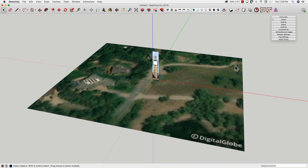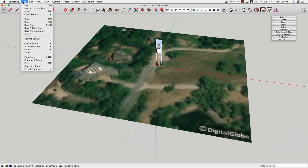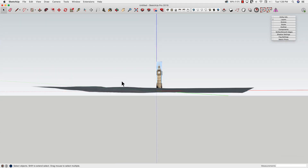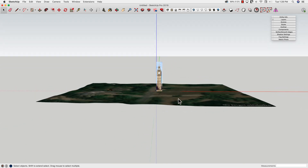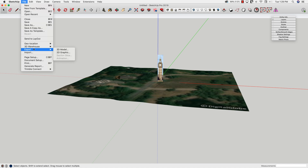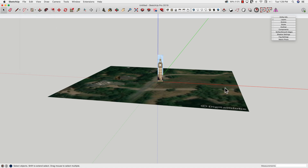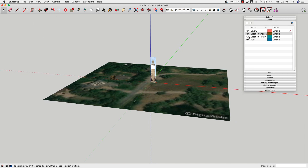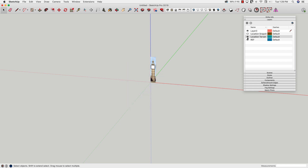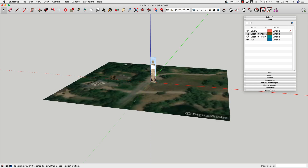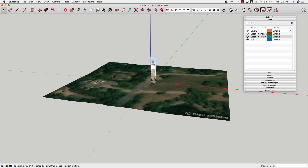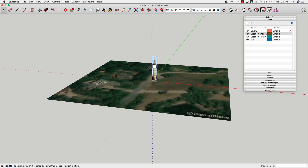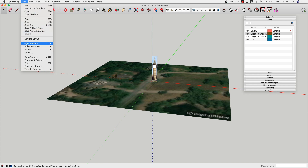There we go. If I go up to File > Geolocation, I can click Show Terrain, and that's going to pop in and give me my bumps and hills. I can go back to Geolocation and turn off Show Terrain to go back to my flat view. All that's happening when I click those commands is two layers are toggling on and off: Location Snapshot and Location Terrain. So I'm just flipping back and forth when I use that command.